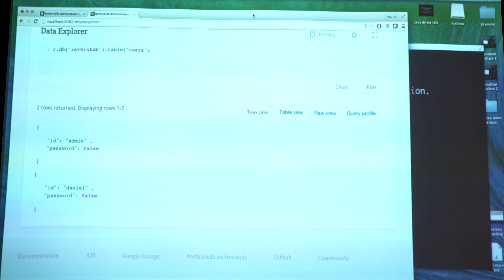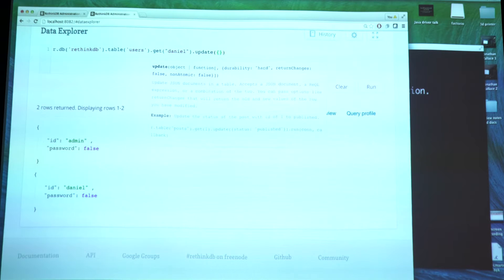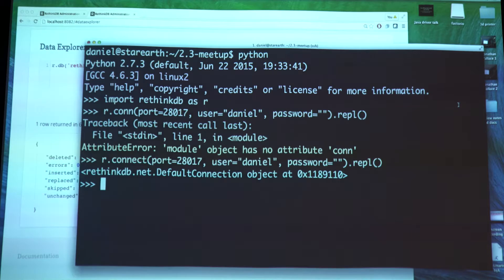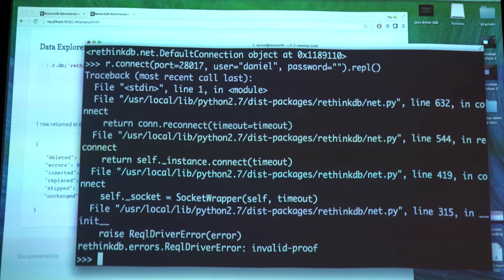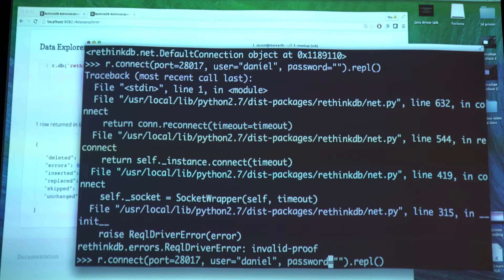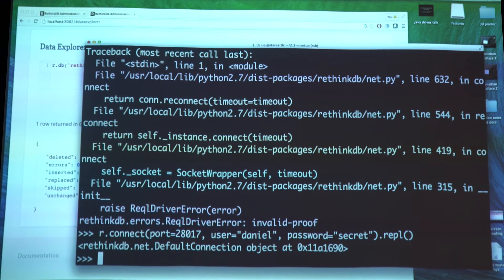Now let's take the next step and actually set a password for this user. That works simply by writing to this table, and I will set the password to 'secret'. Now if I try to connect without a password, you can see that we are getting an error. I'll provide the password, and now we have a connection again.